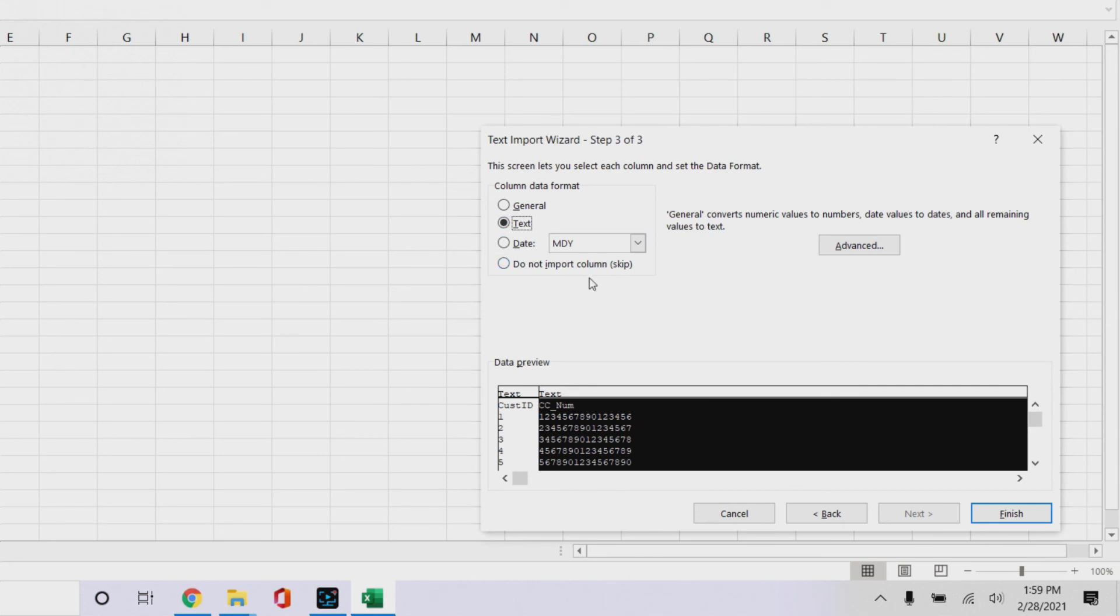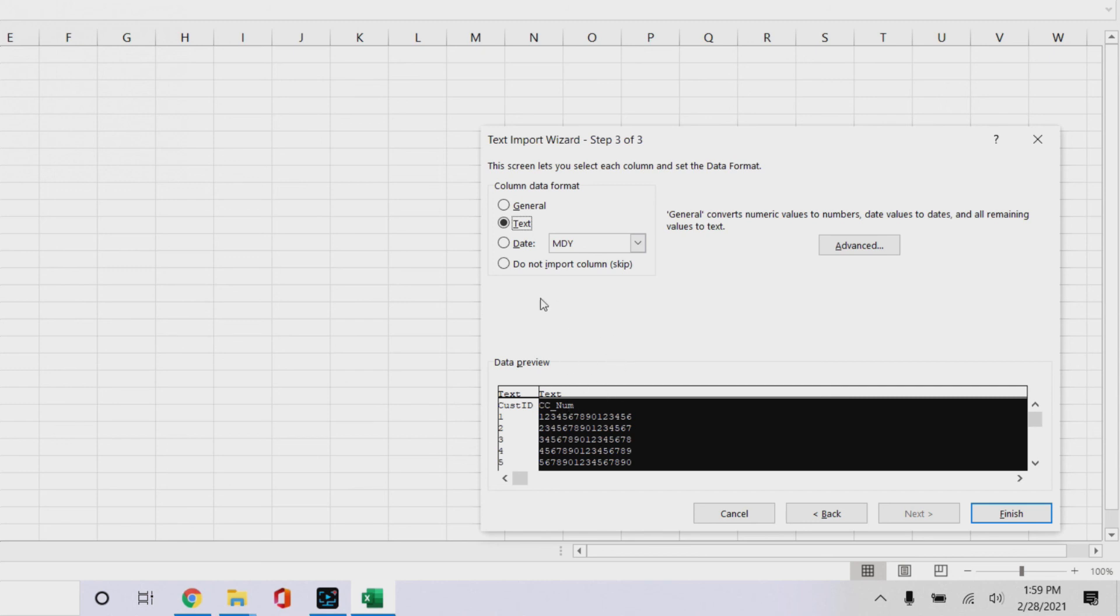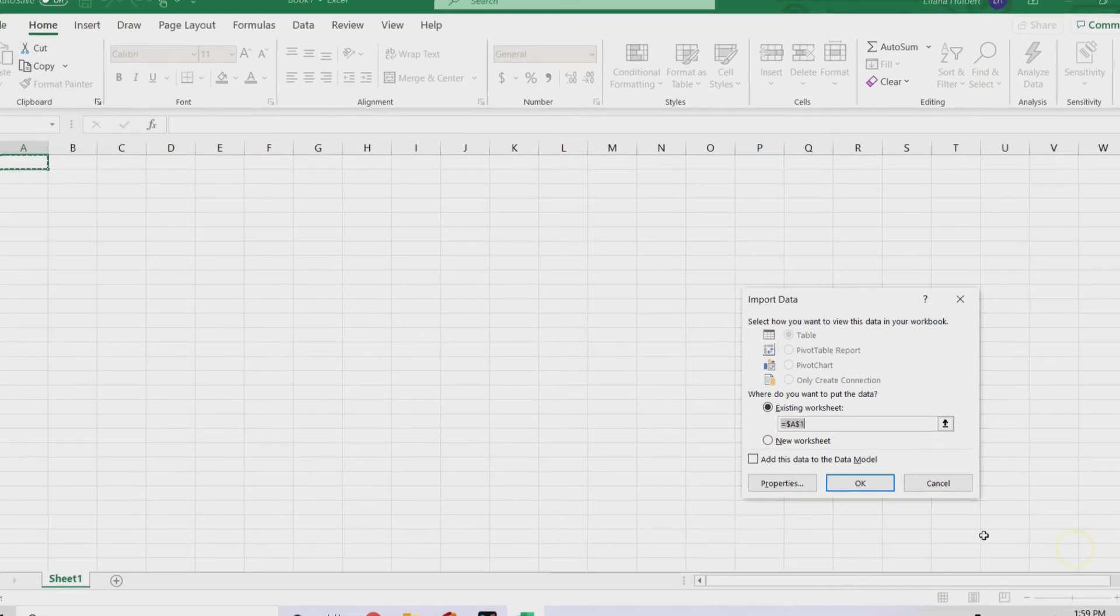So we just click text. This way, you can format each individual column however you want it, all of the other ones, you know, this is obviously a very small data set, but if it's a huge data set, you could want general on all the other ones. And so you just do the text on this one. You got that. Then you click finish.